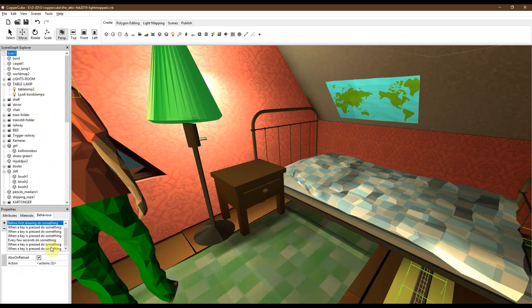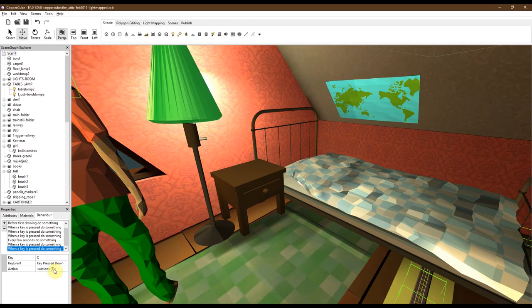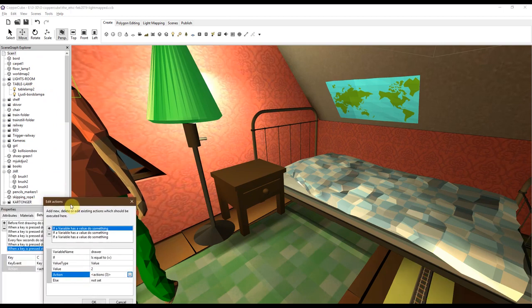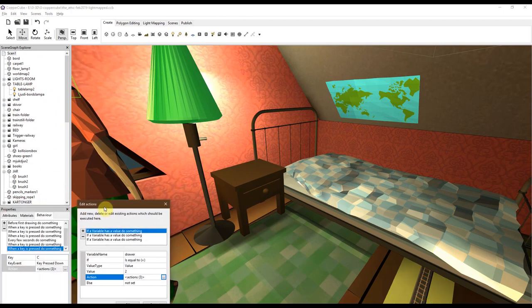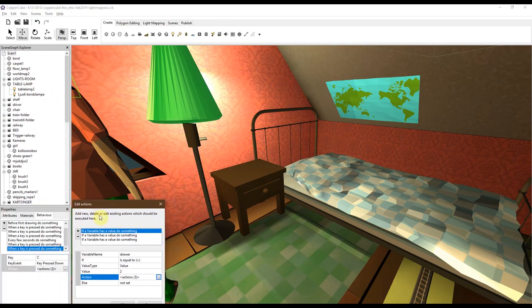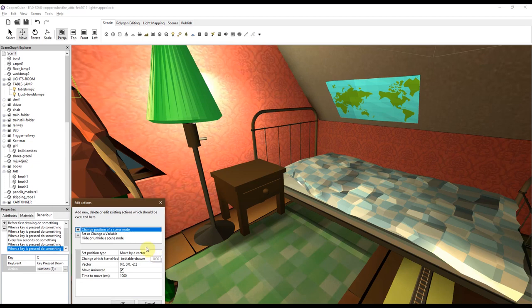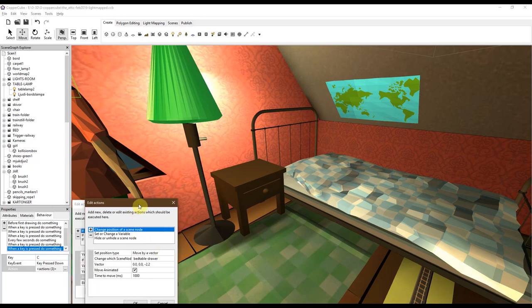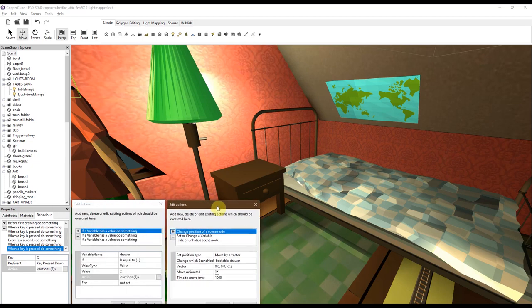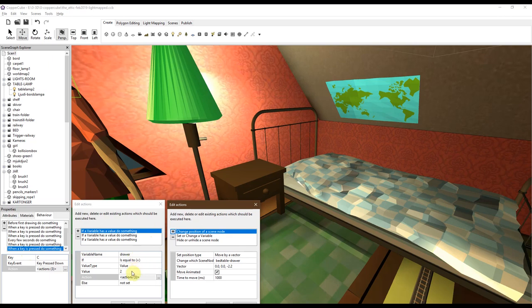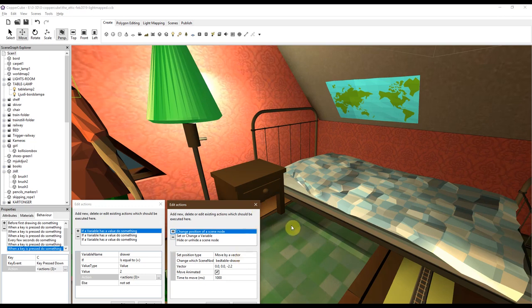Which is this one. And then do it like this. When a key is pressed, C for close, and the drawer variable is 2. Then you should change the position of this drawer. So instead of being open, we want it to be closed. So it has to be moved by a vector in the other direction.